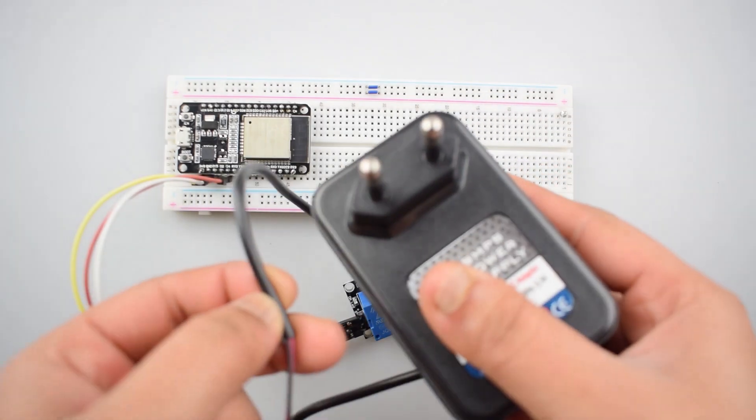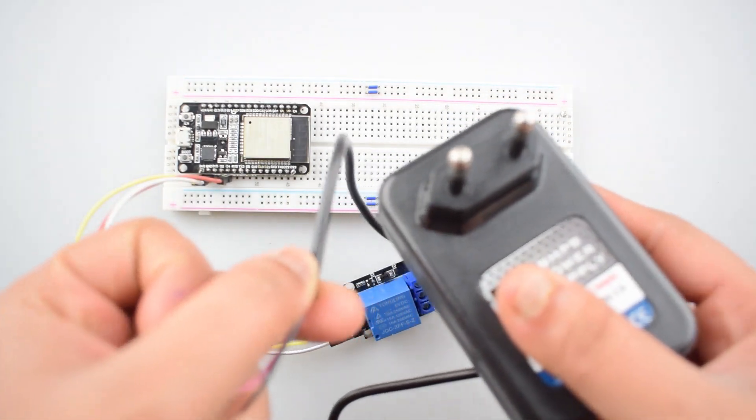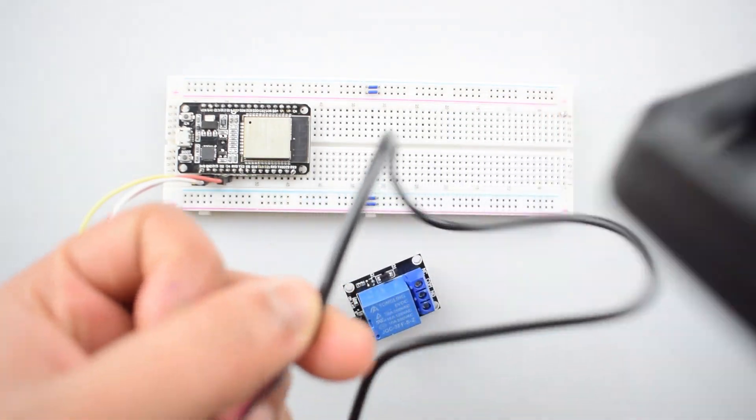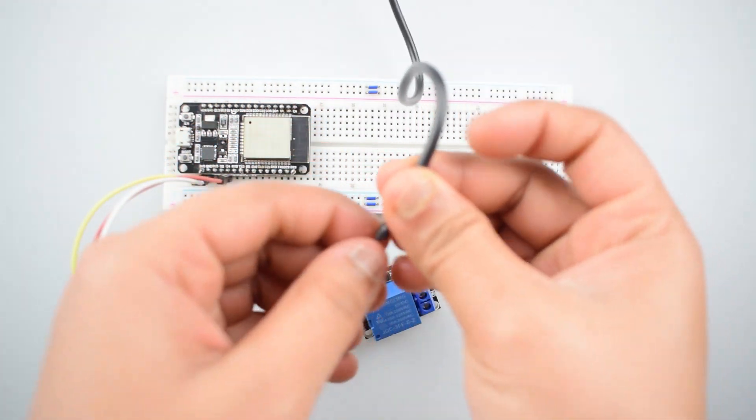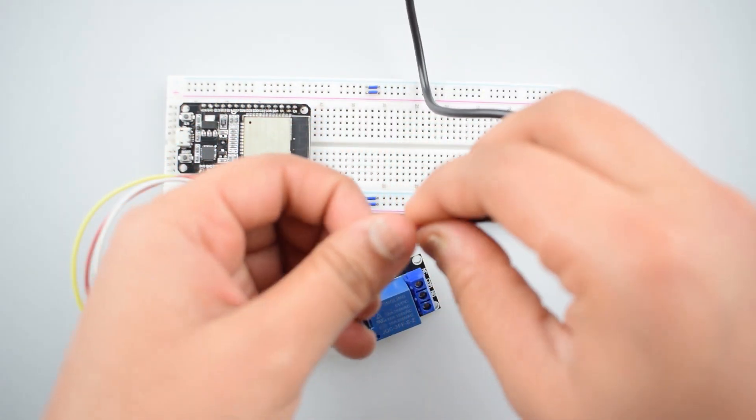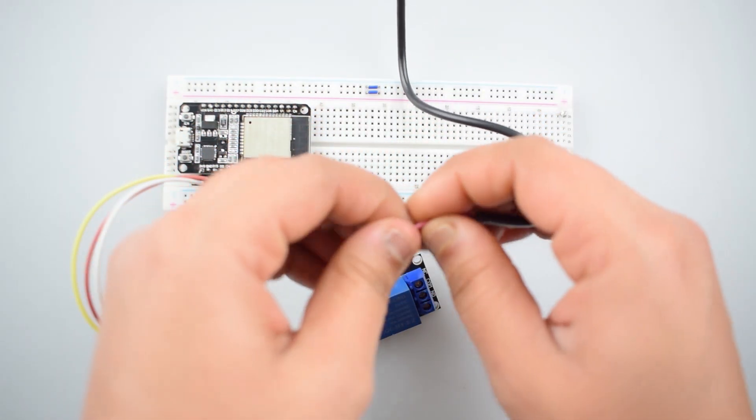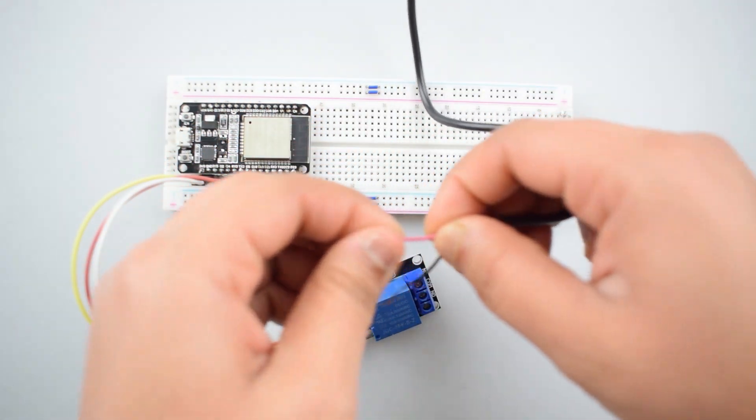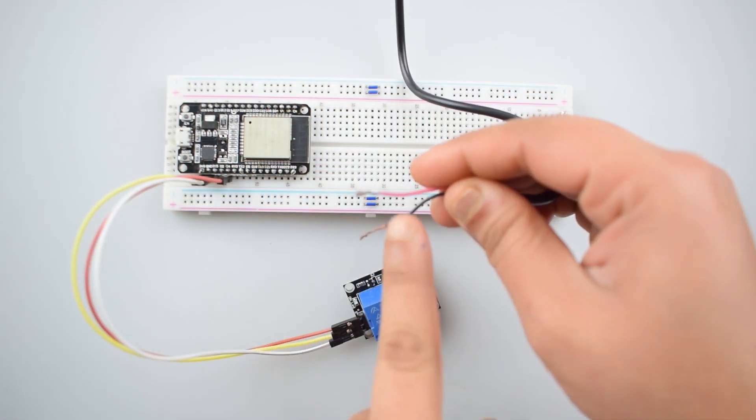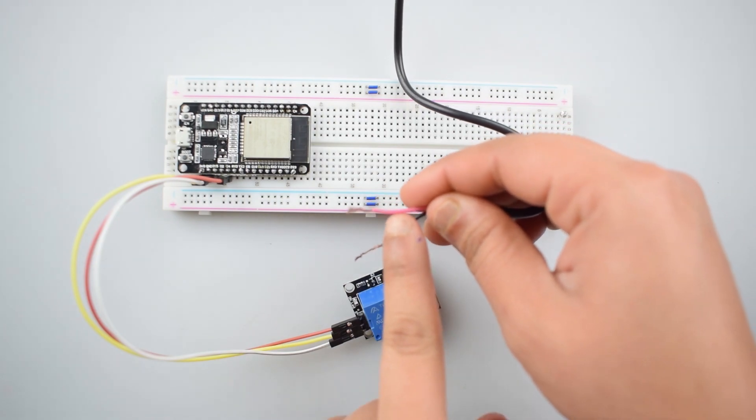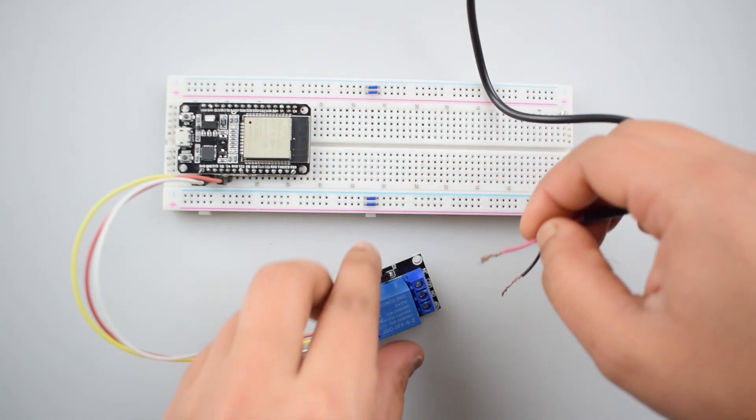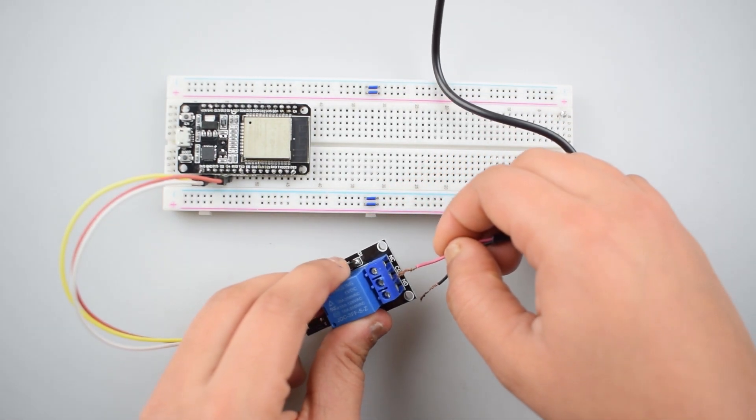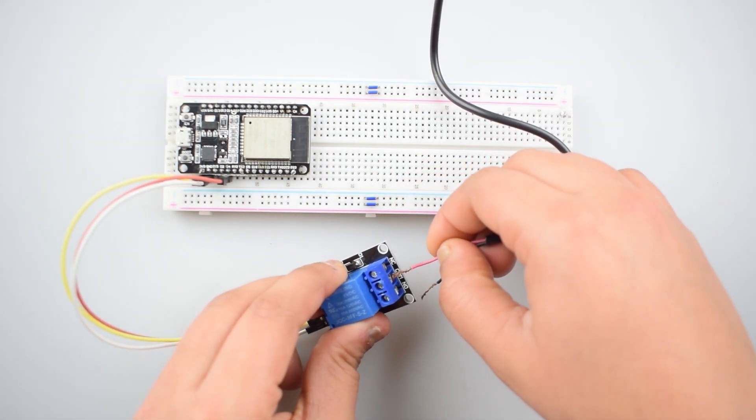Now we will connect the DC adapter with the relay module. Connect the positive wire of 12-volt DC adapter with the COM port of relay module.